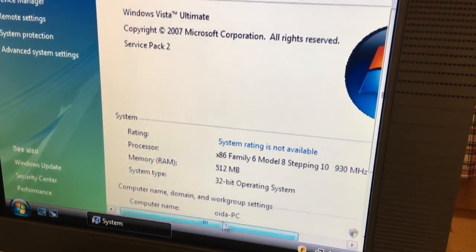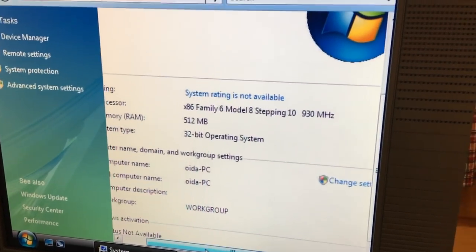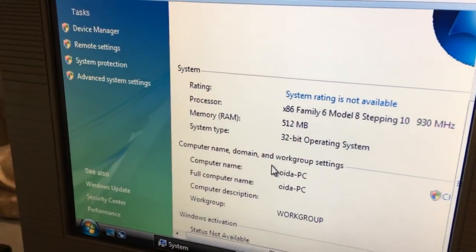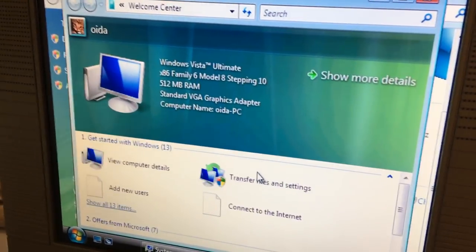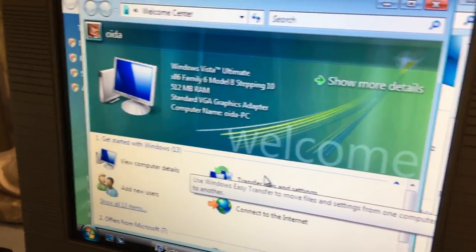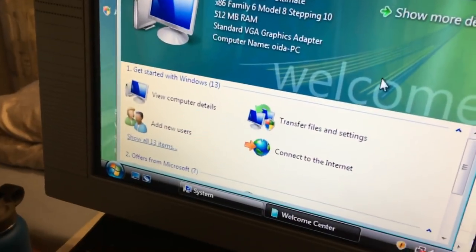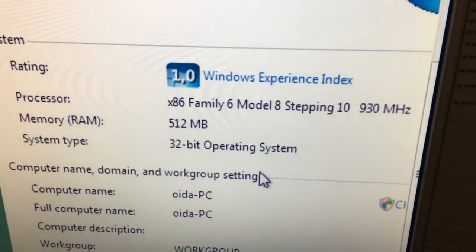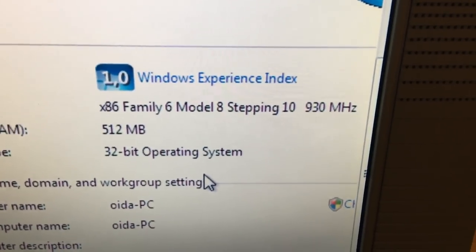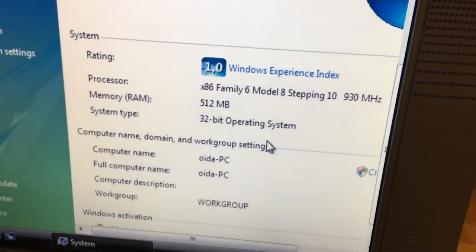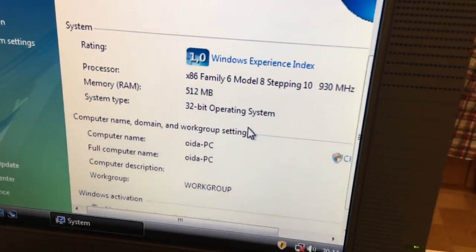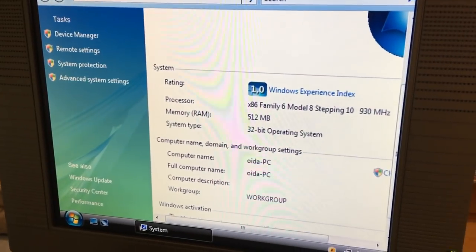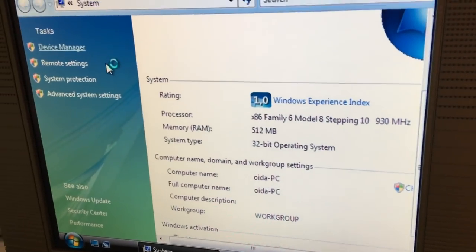Now, we'll, of course, try to get the graphics adapter working. With the old trick to run it in compatibility mode for Windows XP. I hope it works on Vista, too, but if it works on 7, maybe it also works on Vista. It doesn't really like to tell us that it's Pentium 3. It just says it's a family 6 Model 8 stepping 10, 930 MHz x86. Yeah, that's Pentium 3 for you.